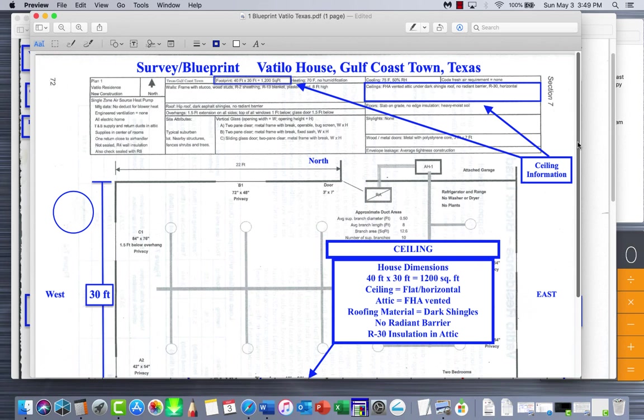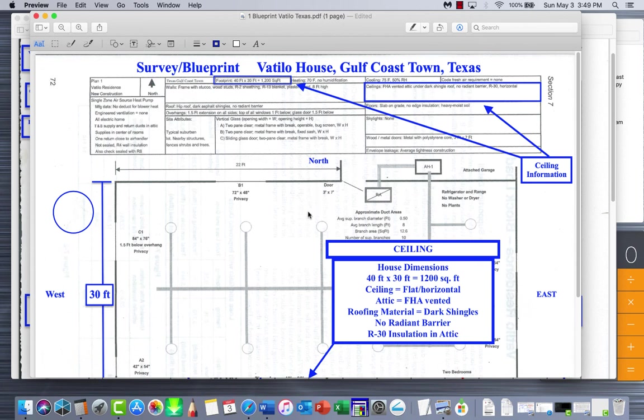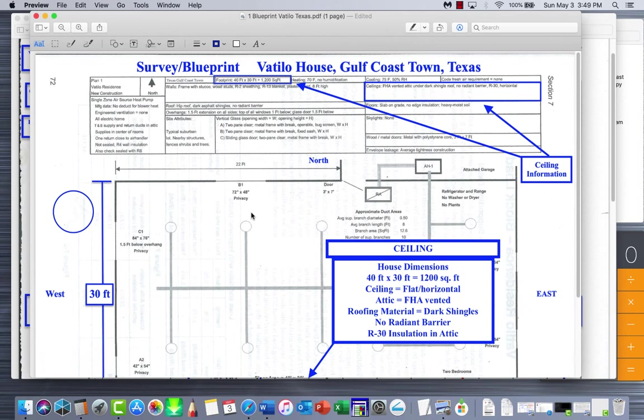Hello and welcome back. This is the 11th part of the heat load calculation for the Valtilo house that was in Gulf Coast Town, Texas, and we've moved it to Birmingham, Alabama. This section we're doing ceilings. This is the survey here.